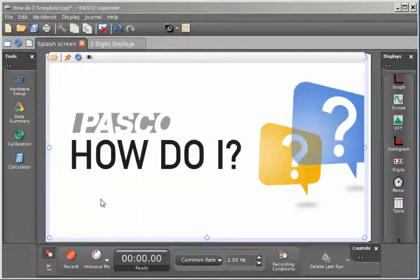This is a video on how to use the calculator to zero a measurement on the start of data collection within Capstone.